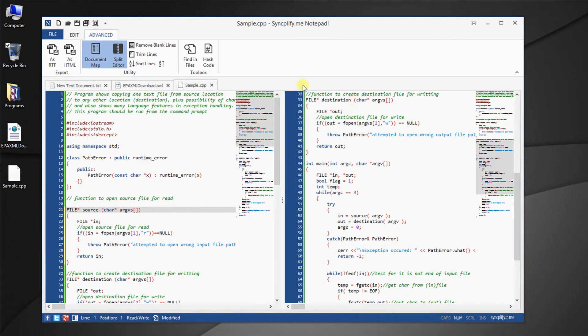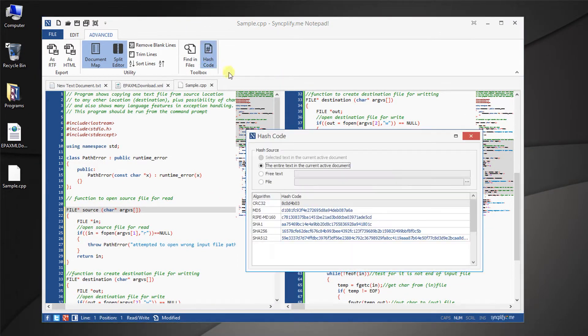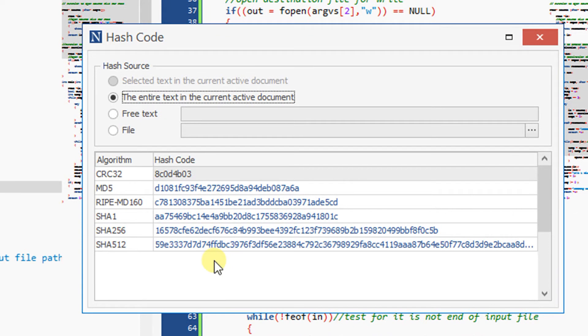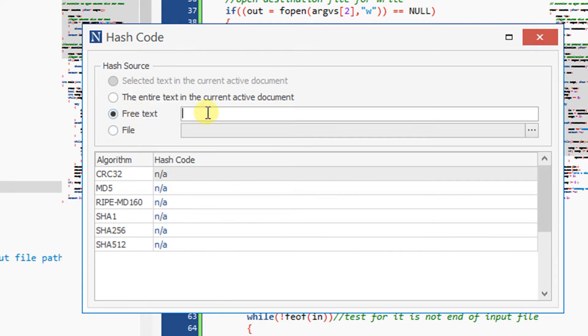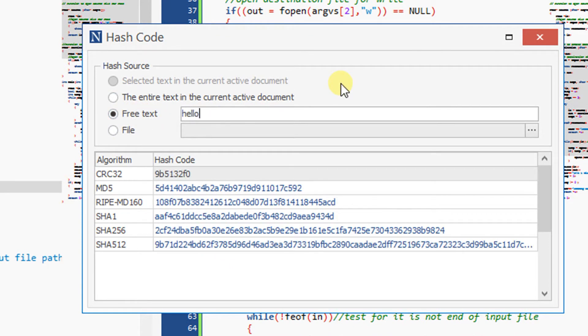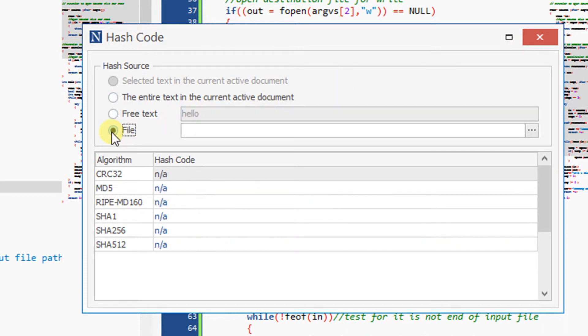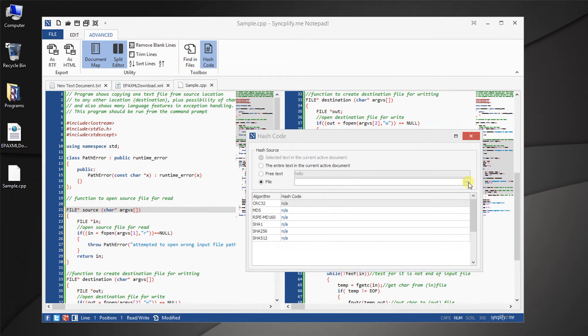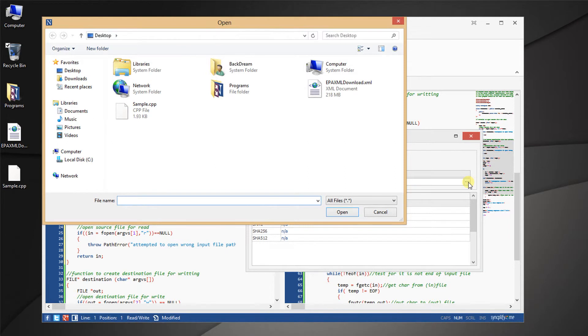One more tool that will be particularly appreciated by programmers is the flexible hash code calculator, you can see it here in action. It can compute the hash code of your document, some free text, or even entire files on disk.